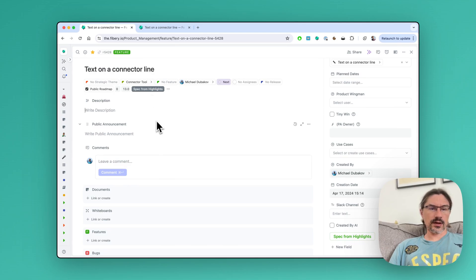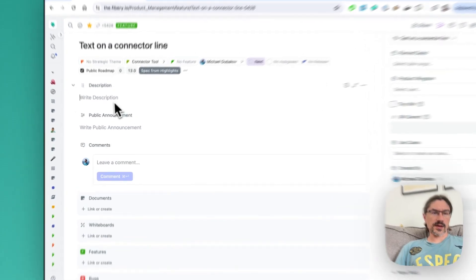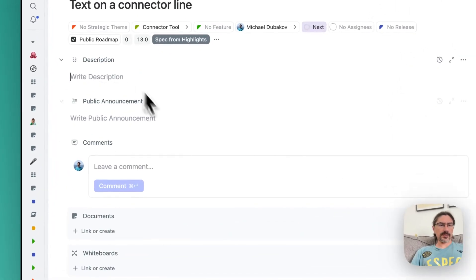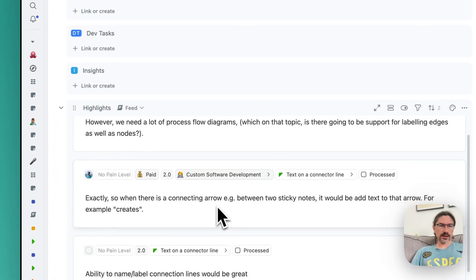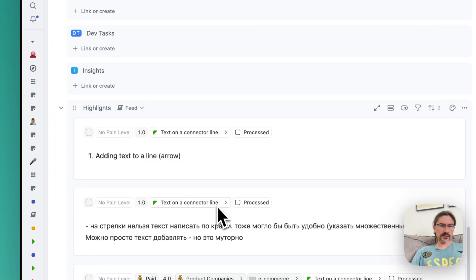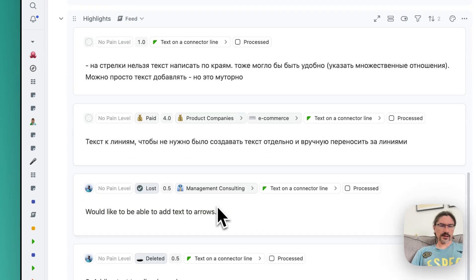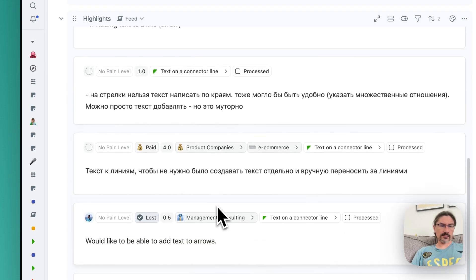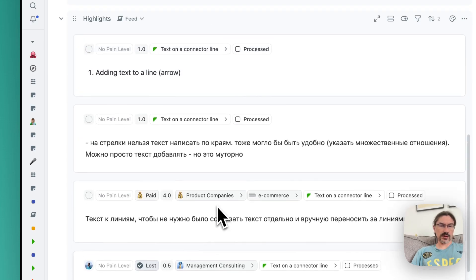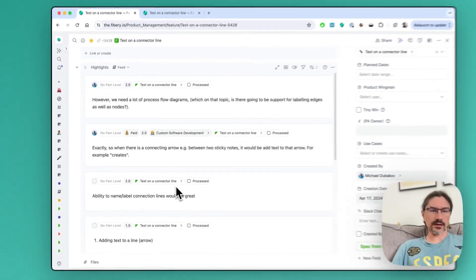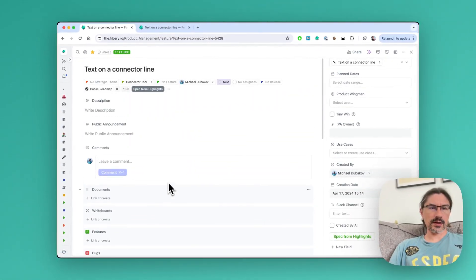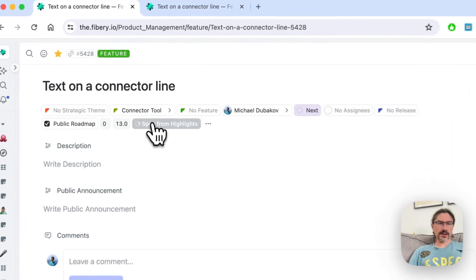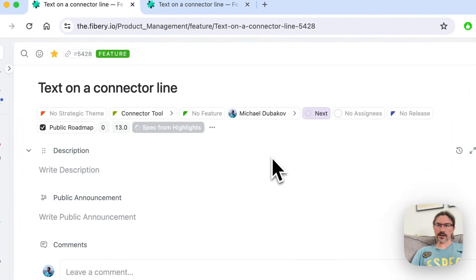The spec is empty, but we do have some linked highlights. People did request it and we linked the feedback here. So let's just click the button and see what specification can be generated.